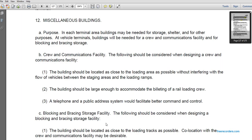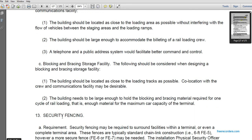Miscellaneous buildings: in each terminal area, buildings are needed for storage, shelter, and other purposes. For vehicle terminals, buildings are needed for crew communication facilities and blocking and bracing storage. Crew communication facilities buildings should be located as close to the loading area as possible without interfering with vehicle flow through staging areas and loading ramps. Buildings must be large enough to accommodate billeting of the railway loading crew and telephone and public address system facilities for command and control. The blocking and bracing storage facility should be located as close to the loading track as possible; collocation with the crew communication facility may be desirable. The building must be large enough to hold marking and bracing material for one full loading cycle — enough material for the maximum car capacity of the terminal.